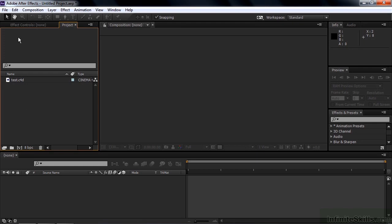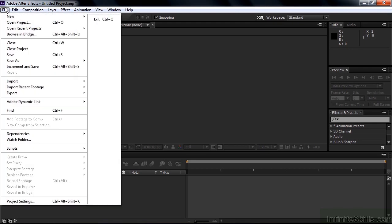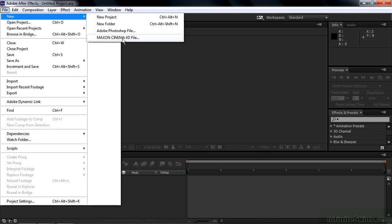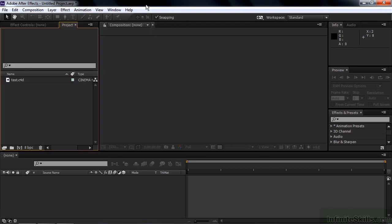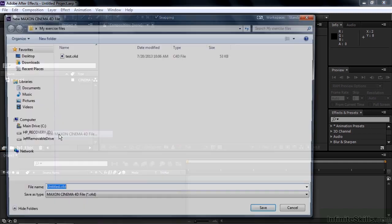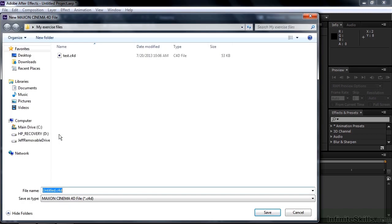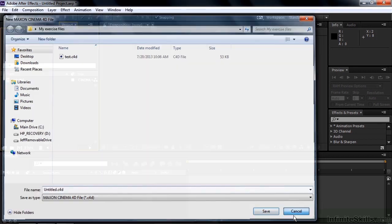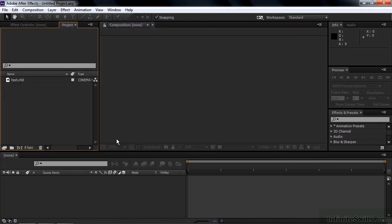Open up After Effects, go File, New, Maxon Cinema 4D File, or right-click on the Project Panel and do the same thing. When you do that, it opens up this dialog box. Give your file a name and put it someplace where you can access it later. I've put it inside the My Exercise Files folder on my desktop. When I do that, it opens it up here in the Project Panel and opens up Cinema 4D Light.